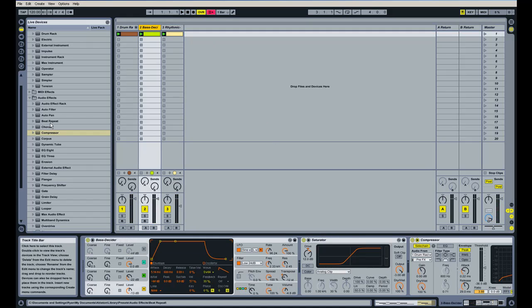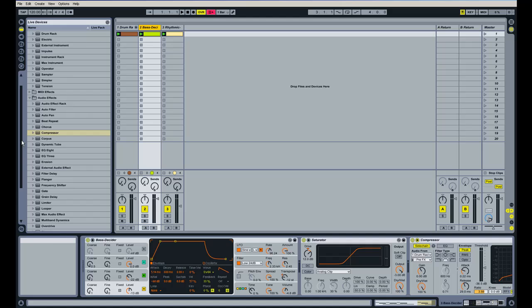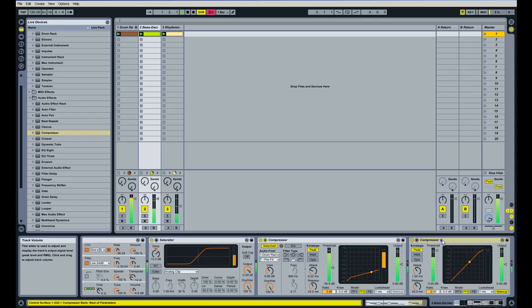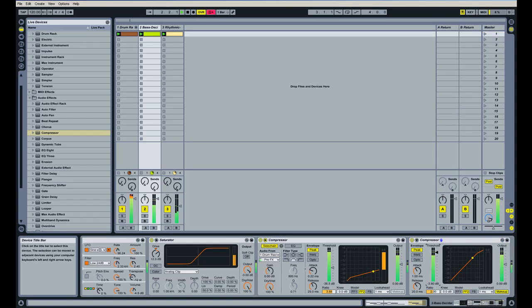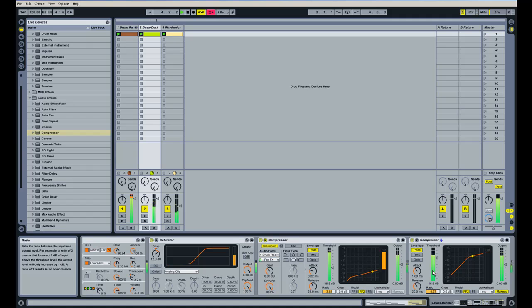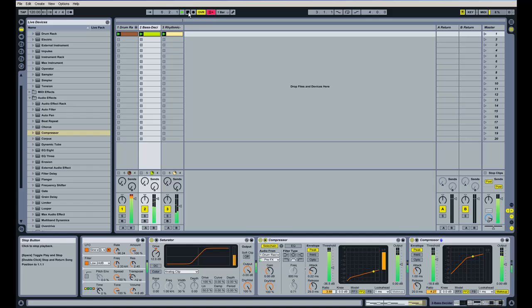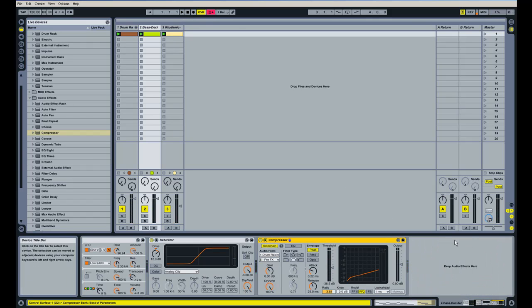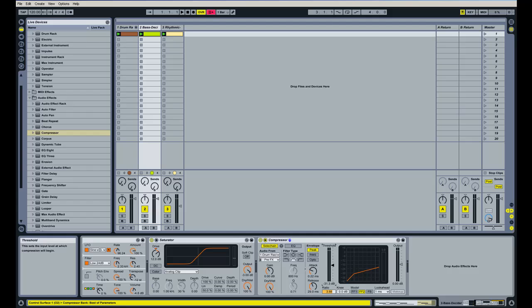That doesn't sound too bad. I might even add another compressor here on the bass. Just see what that sounds like. I think that might be too much. I'm going to get rid of that compressor. We might just bring the threshold back a little bit on the sidechain we have going on. That might help things a little bit.